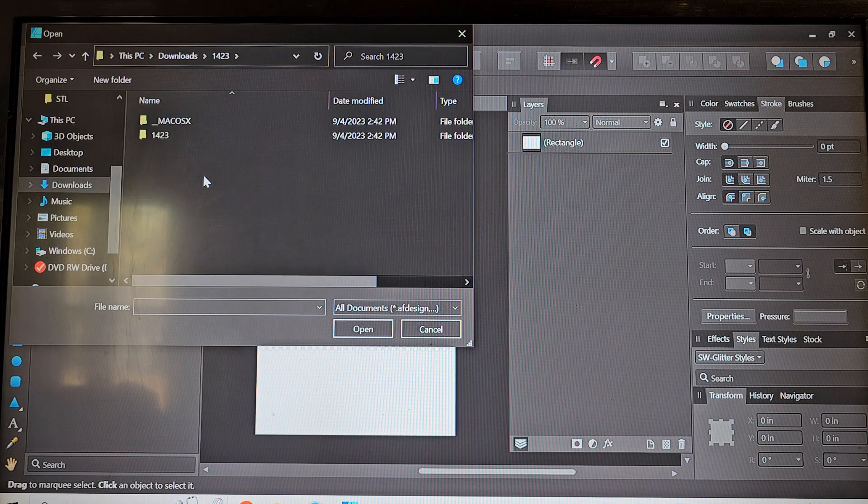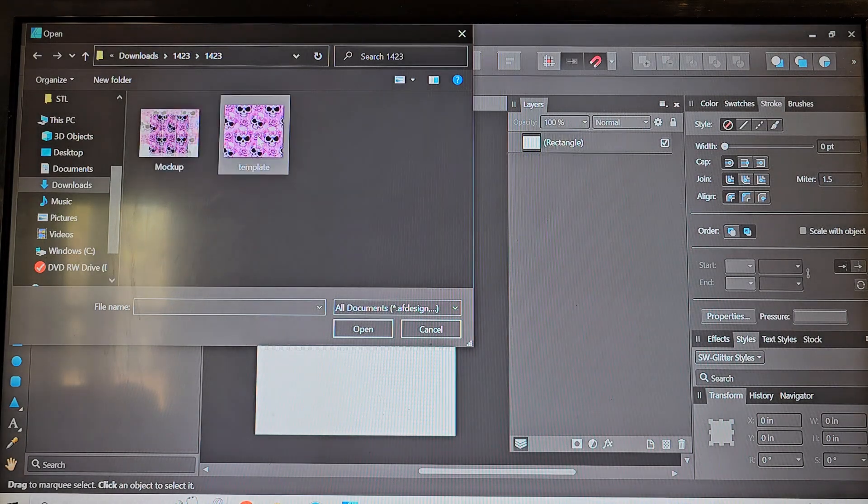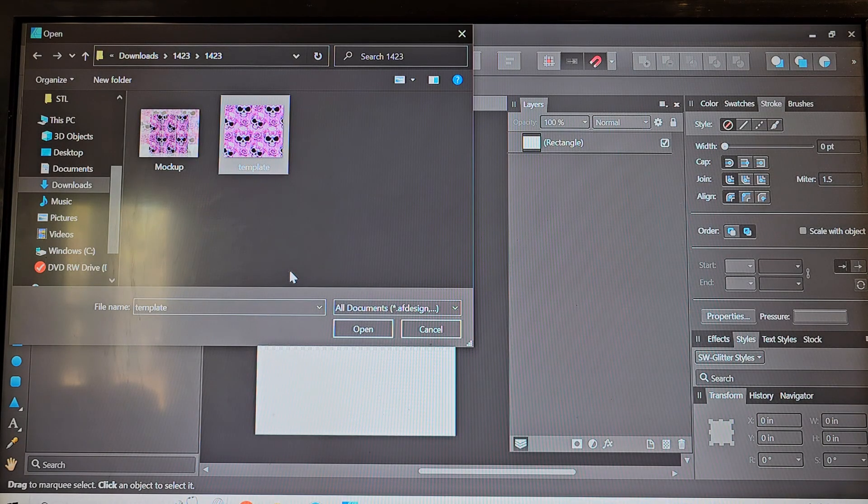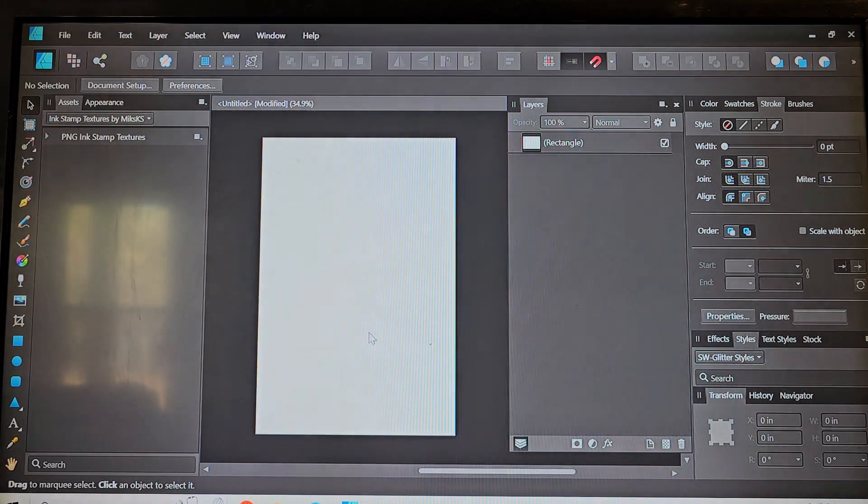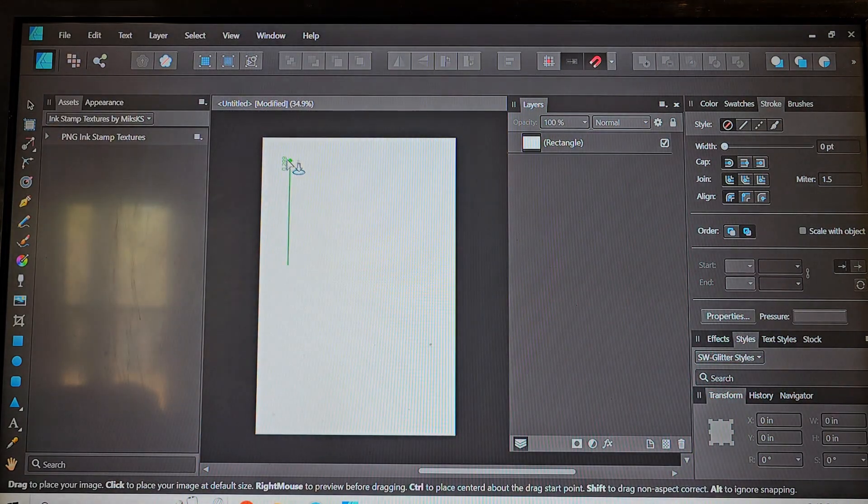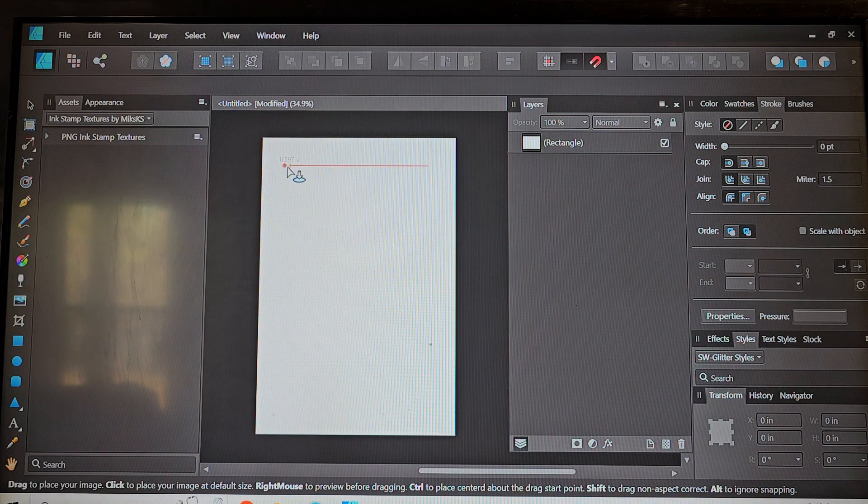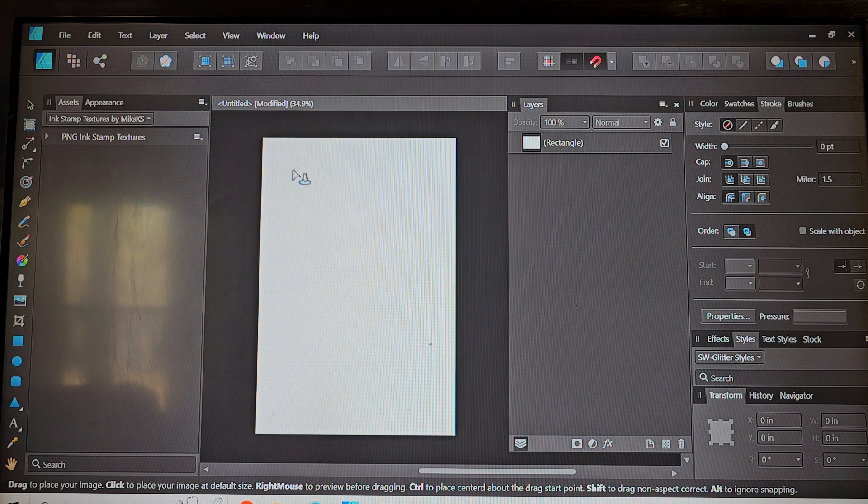So once we have that we're going to go ahead and enter our design in there. You can also see that all of her designs include mock-ups. So even if you haven't sold a tumbler with this design then you can post the mock-up to gain interest.